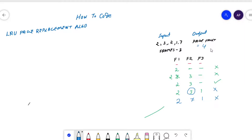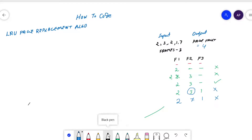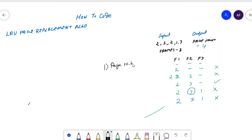Now, how do we convert this logic into code? Analyzing the example, we can identify three cases. Case 1 is page hit — the page is already available inside the frames.